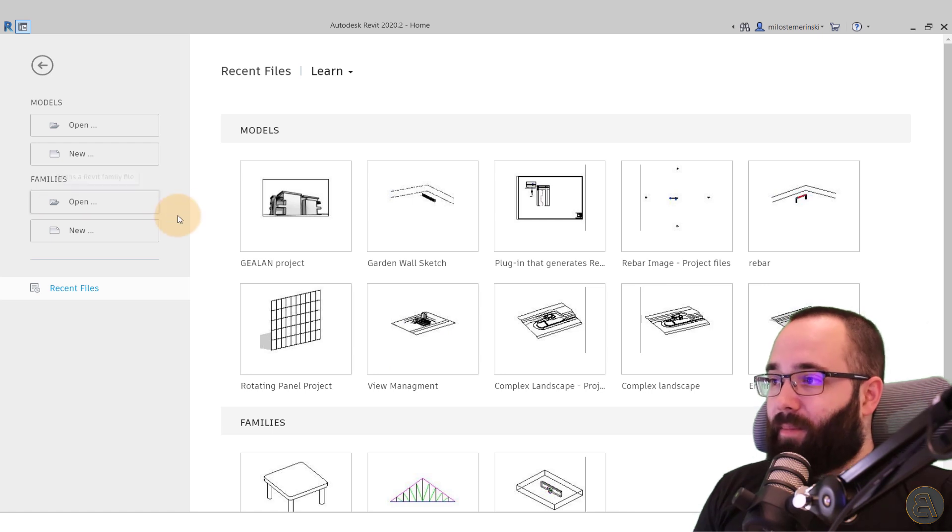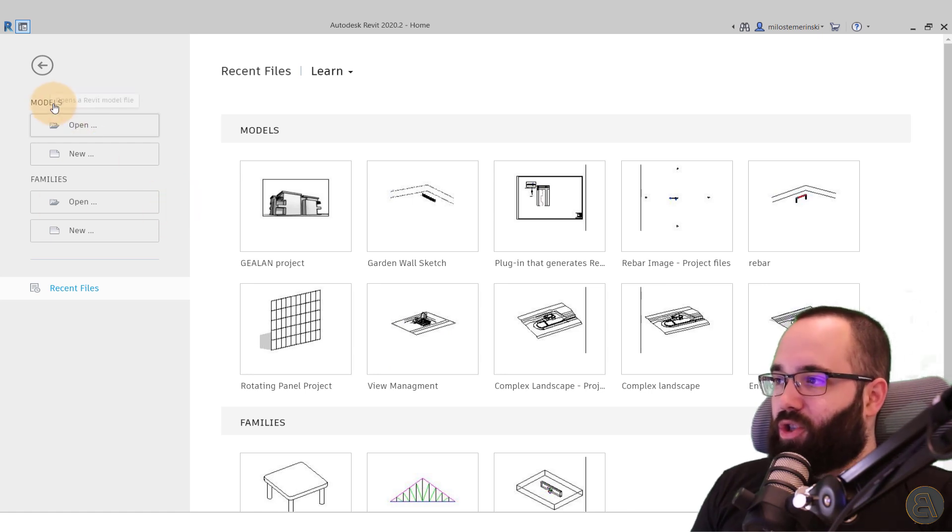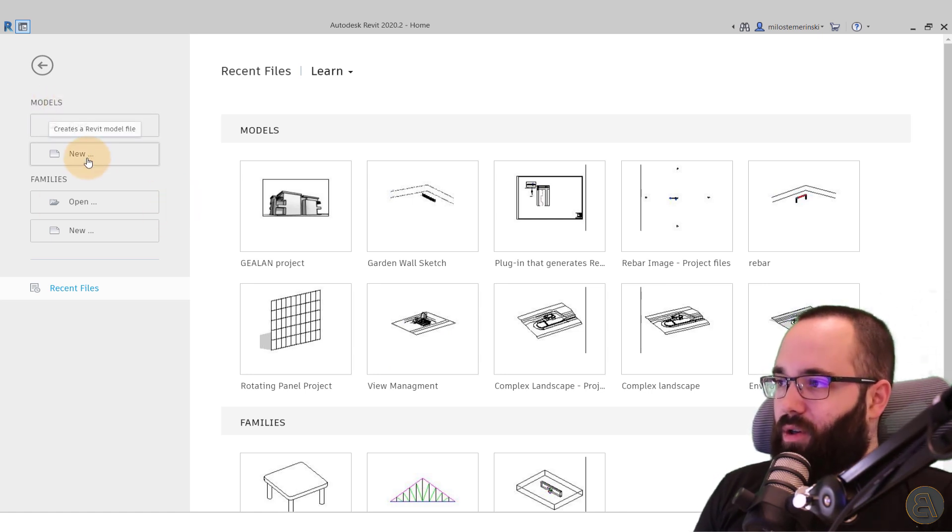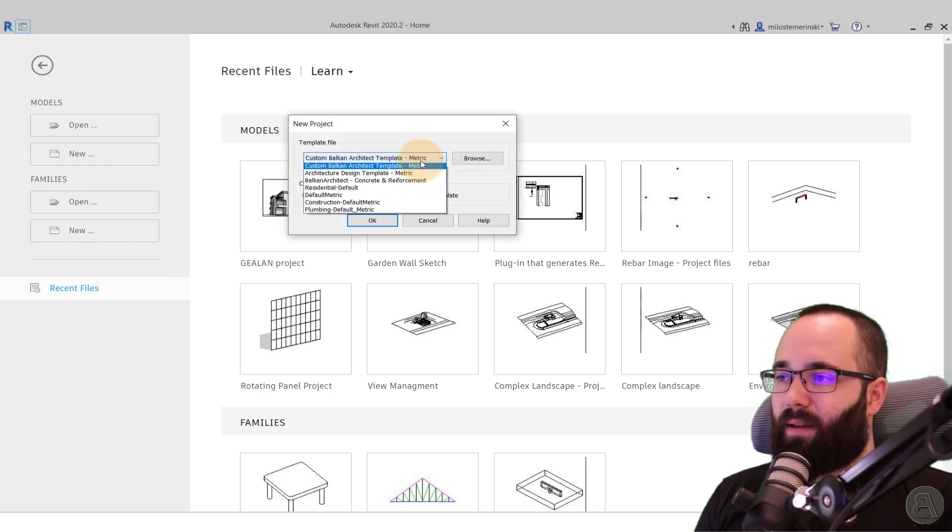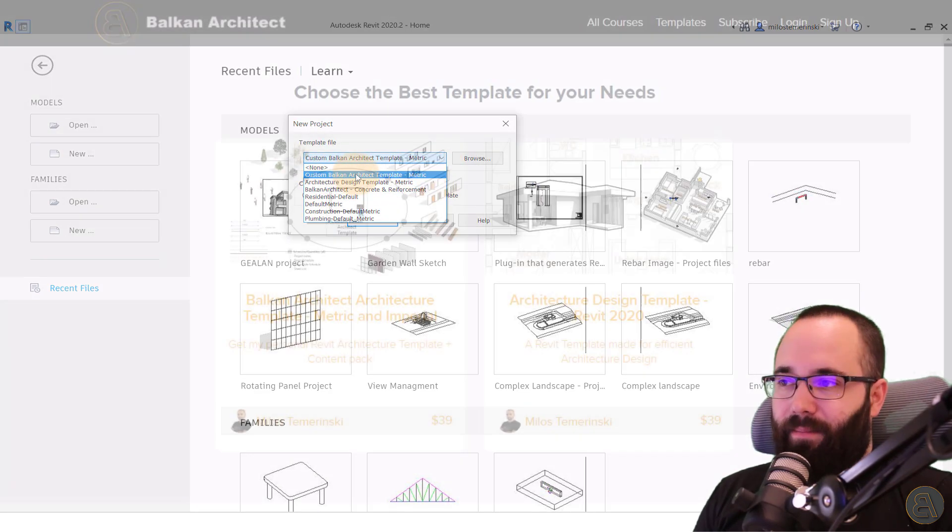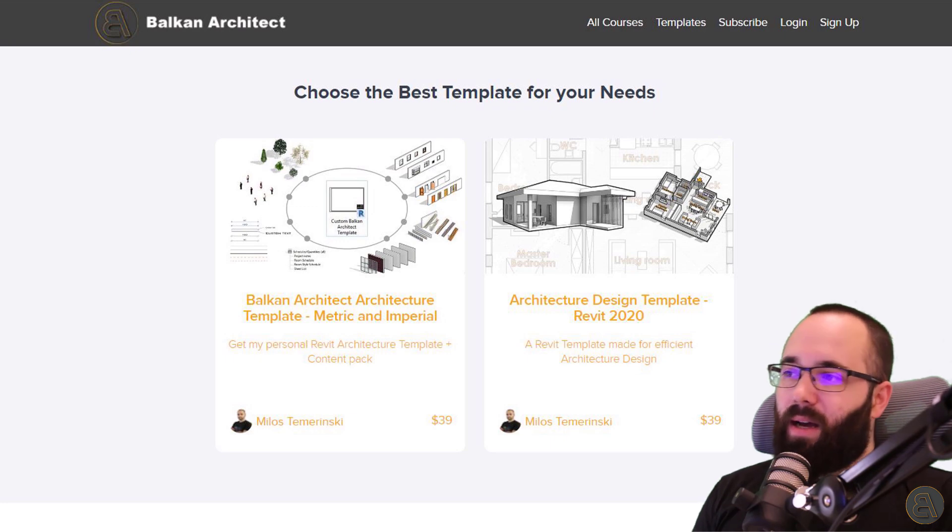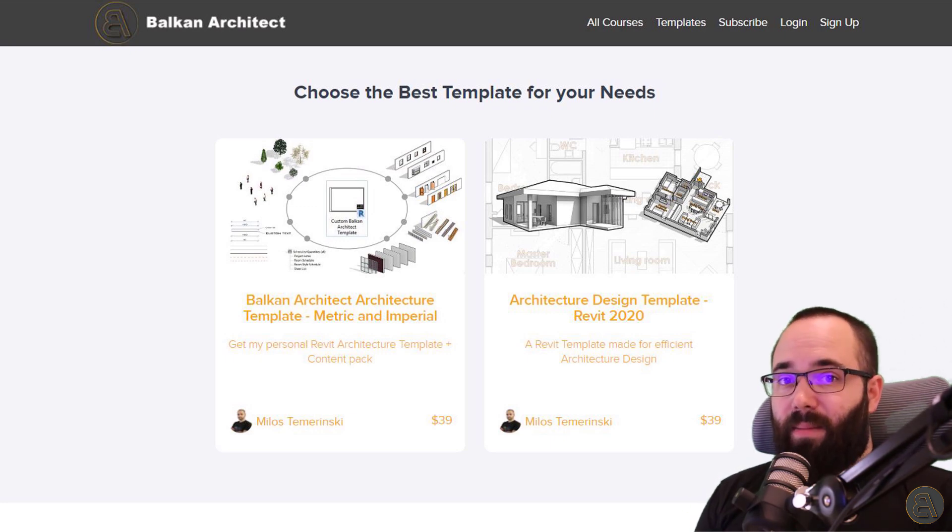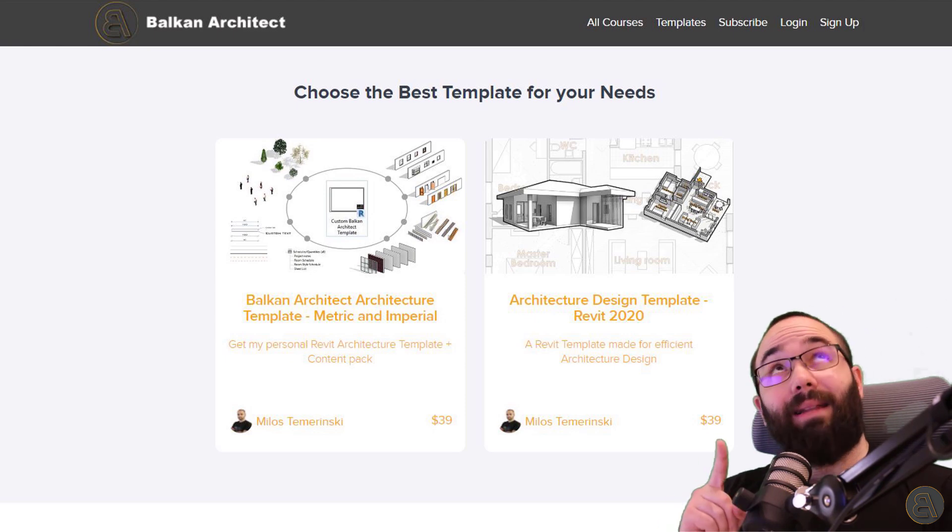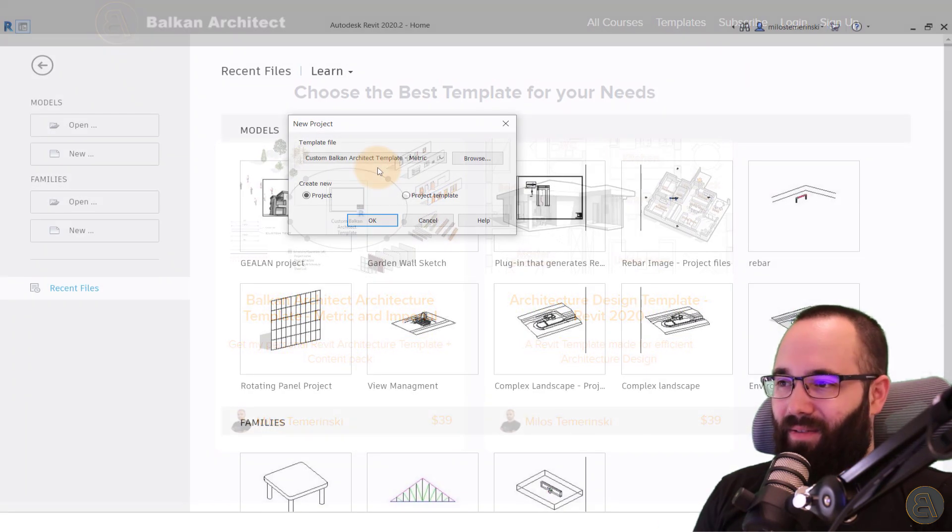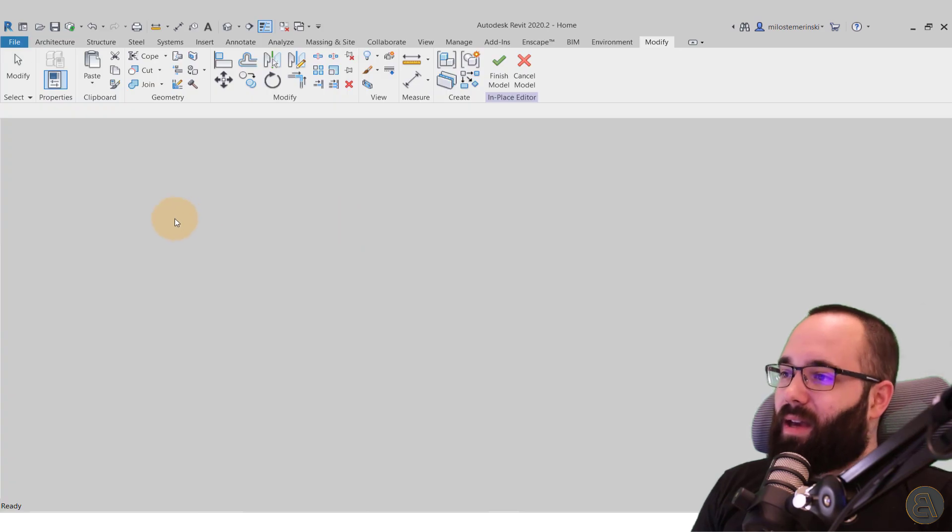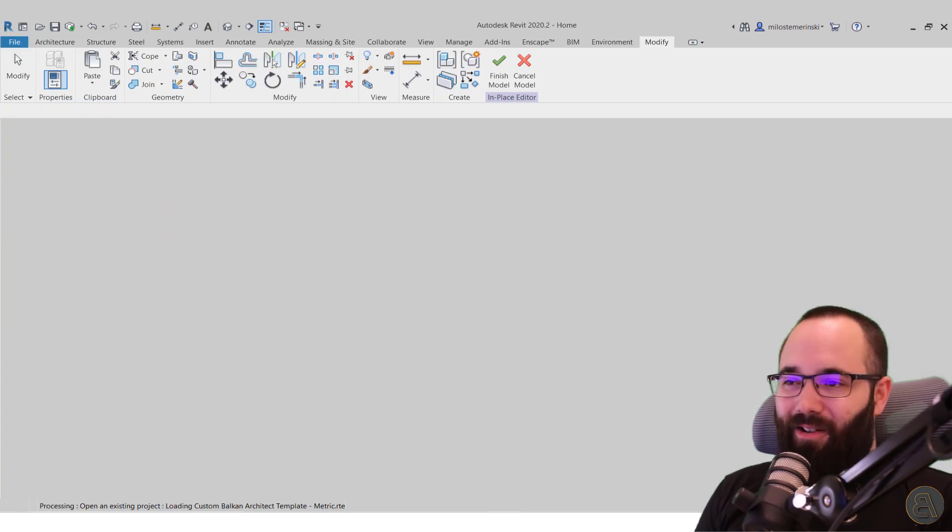And here we are. So now what I'm going to be doing is just go here to models, go to new, and then here I'm just going to be using my custom Balkan architect template. So as I said, if you want to check out my templates, you can find them on my website. I'm also going to include a quick link up in the cards above. So anyways, let's now click OK and let's let Revit start up.